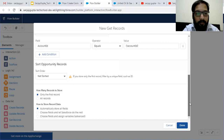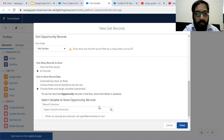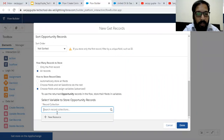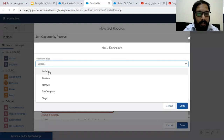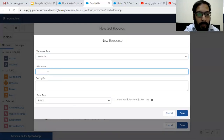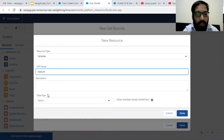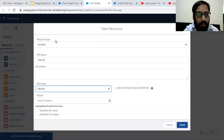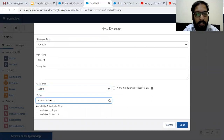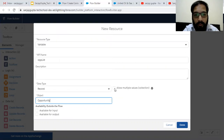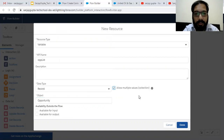Opportunities will be fetched and we need to fetch all the records. Choose fields and assign variables — we will be assigning all selected opportunities into a collection variable. I'm creating a variable. Its name is Opportunity List, its data type is Record, and the object is Opportunity.